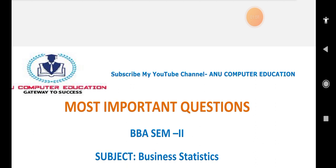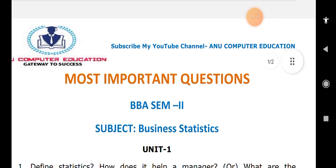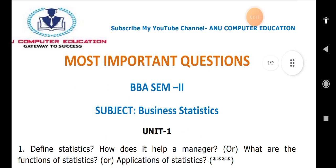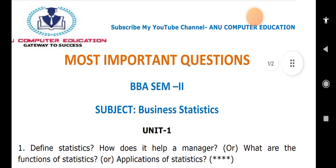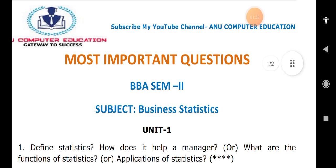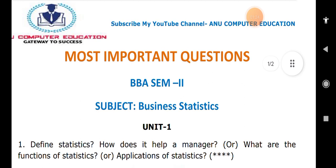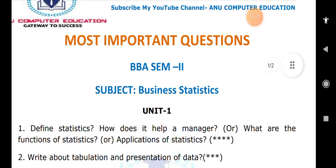Now for Unit One: star questions are very important — first focus on the star questions, then go for the extra questions. Define statistics and how it helps a manager, or what are the functions of statistics, applications of statistics — all these are the same thing you have to write. This is a very important question.